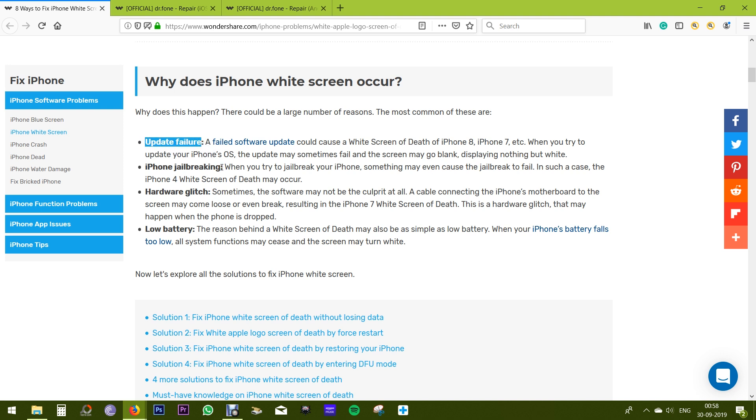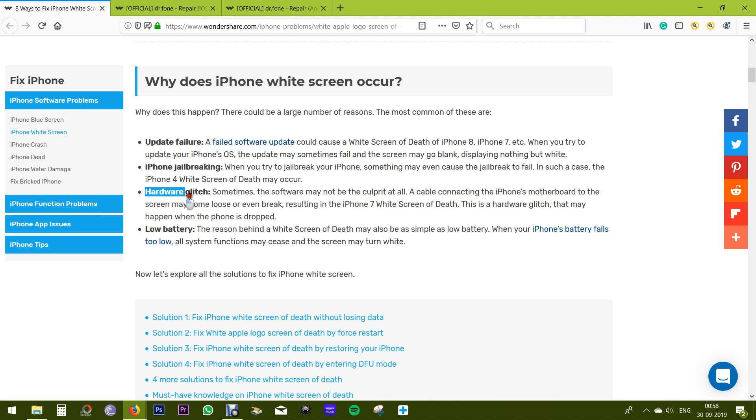For some reason, if the updation process is not completed perfectly, the phone screen may go blank displaying nothing but white. The same thing can happen while jailbreaking your iPhone. Even a hardware glitch can be the reason.